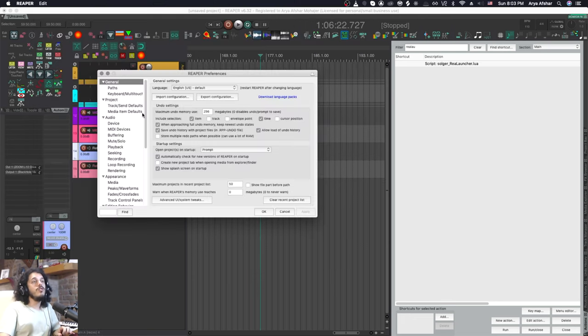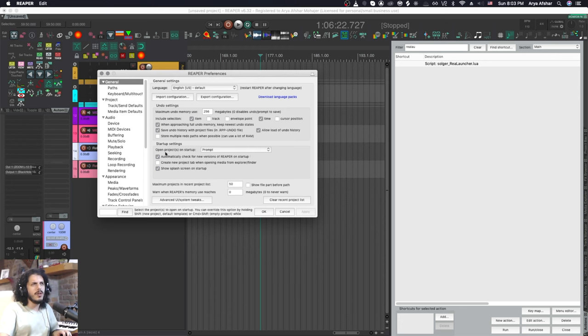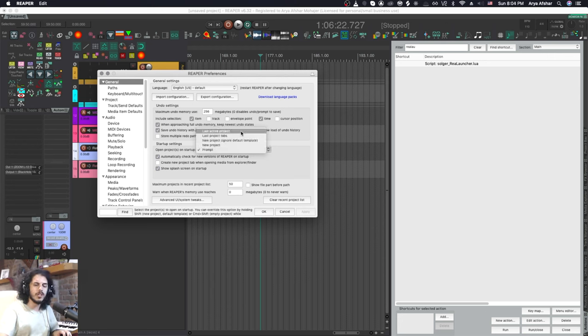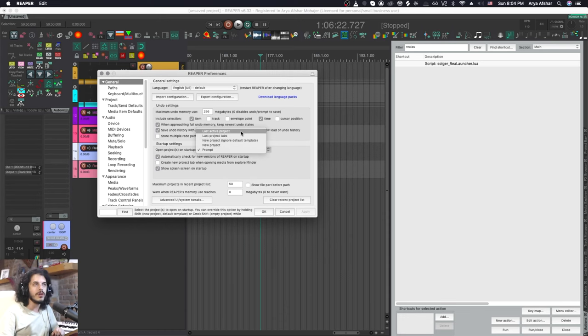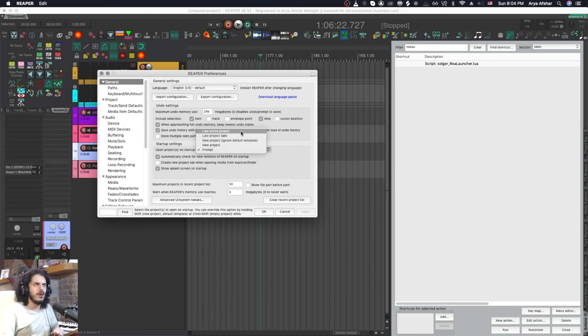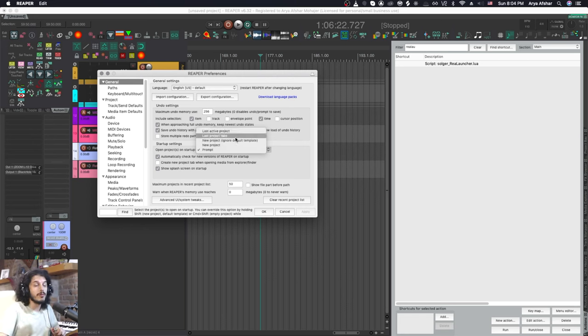If you go to your preferences and you go to the general tab you can see down here in startup settings you can choose from this drop down menu what happens when you open projects on startup. It could be last active project. This is not really desirable to me because maybe the last active project you have was one that crashes your computer or maybe the last active project you have is just a really large project that takes a really long time to load. I don't want by default whenever I click on Reaper to potentially run into a really long loading screen. For the same reason also the last opened project tabs is not very desirable to me.